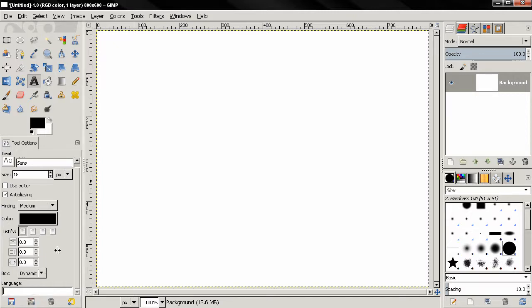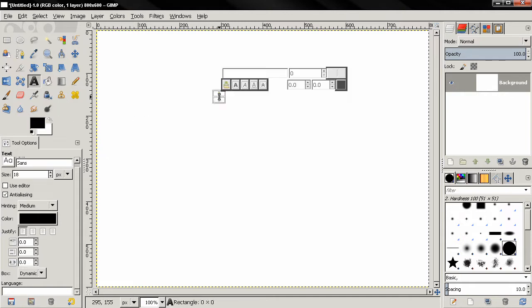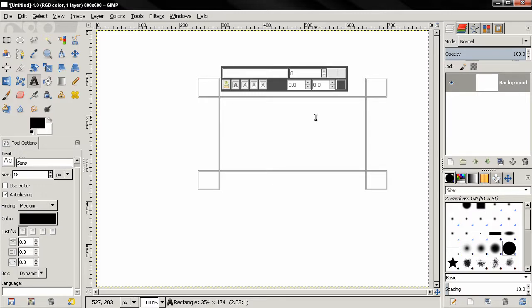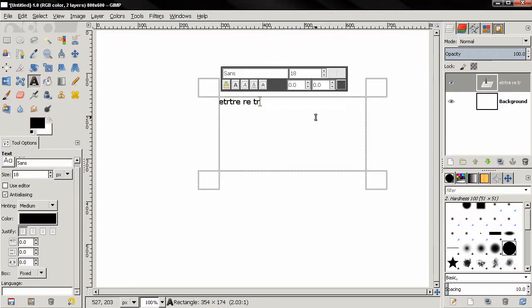Now a big change in the text tool is that now we don't edit the text in a separate window, we edit the text on canvas. Let's write something random here, like this.